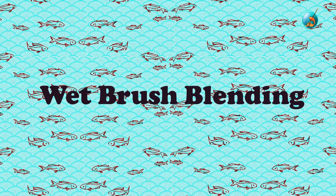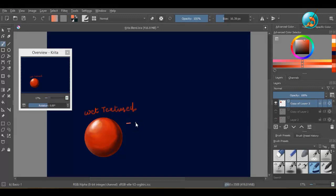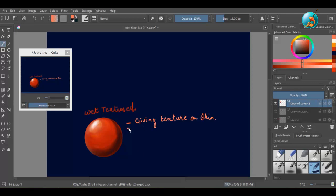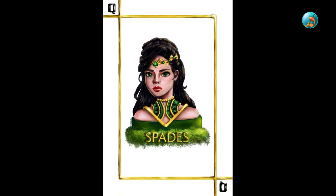Wet brush blending: I don't know if anyone uses this type of blending in Krita, but this is my favorite type of blending. I use this for adding textures and it gives my paintings an oil painted look. I also use this brush to paint materials like satin and brushed gold.